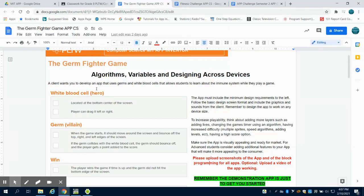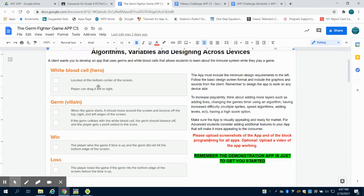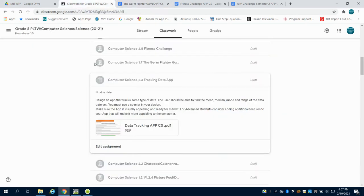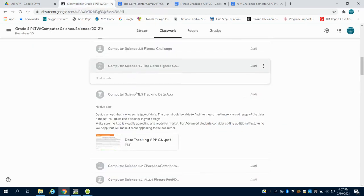This is the overview for the Germ Fighter game. A client has laid out some specifics for exactly what they want for this game. They want the hero, which they've given you all the files for.